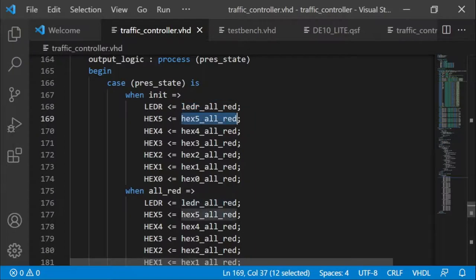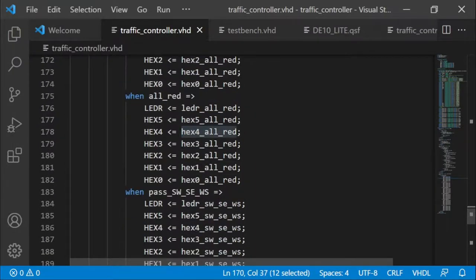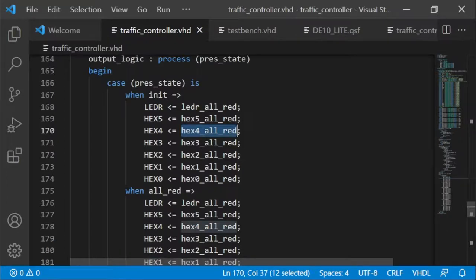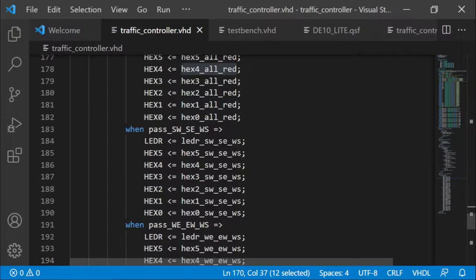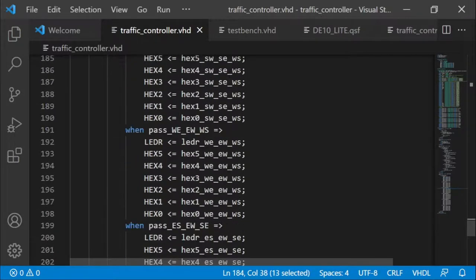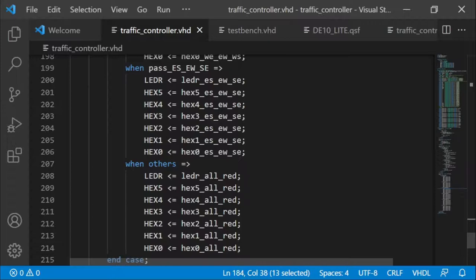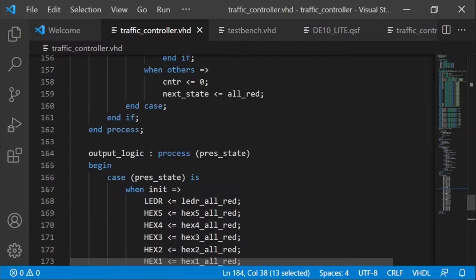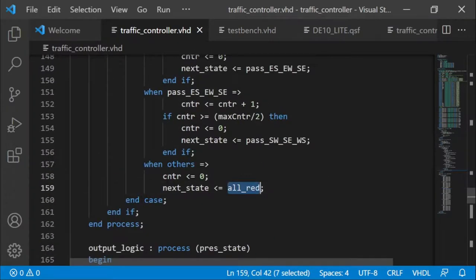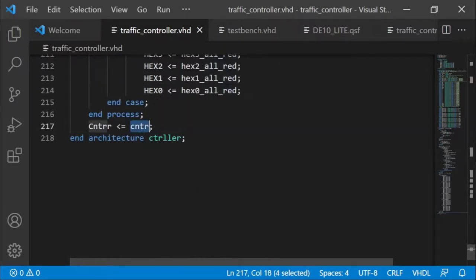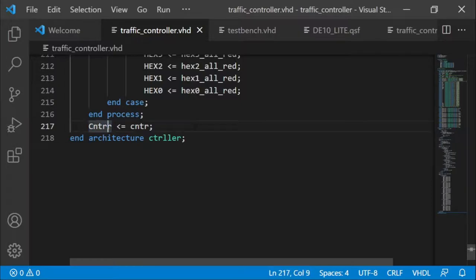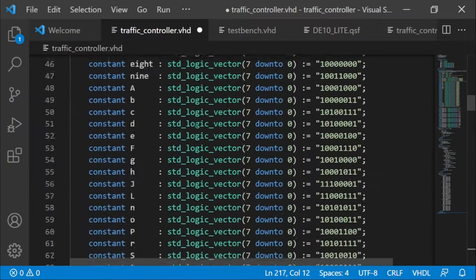In the output logic I simply use the constants defined above, so I know those values are correct. In the initialization state I use the all red outputs. The counter signal was written to the output for the test bench — but I don't need that anymore, so I'll comment it out before compiling. In the QSF file I copied the pin assignments from the master DE10 list for the seven-segment displays (HEX0 through HEX5), the LEDs (LEDR), and the 50 MHz clock (CLK50).